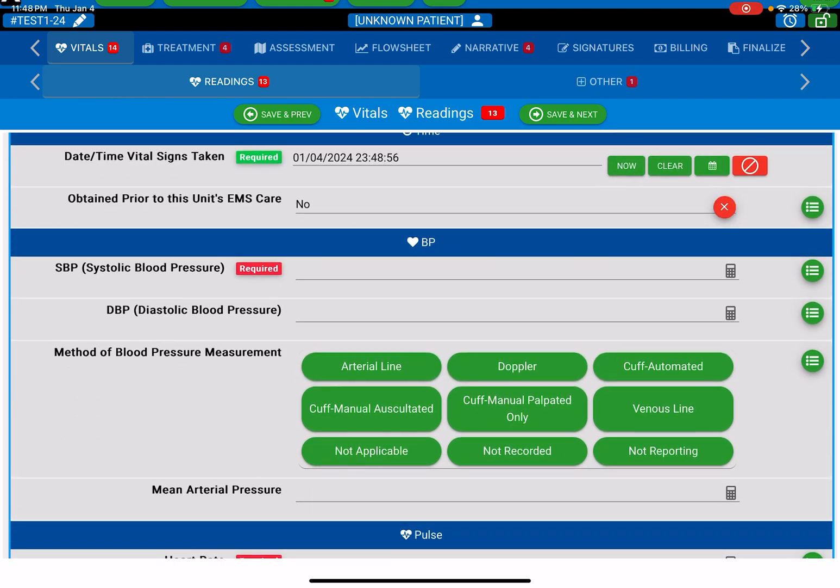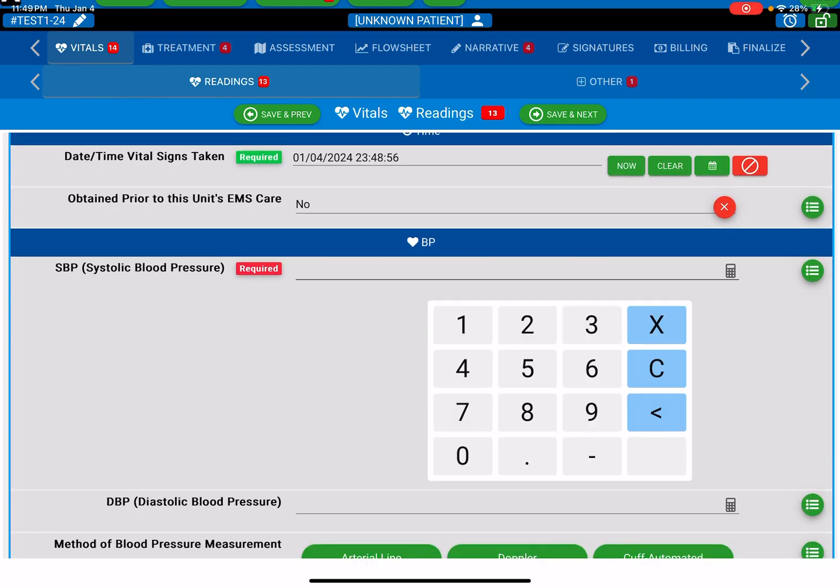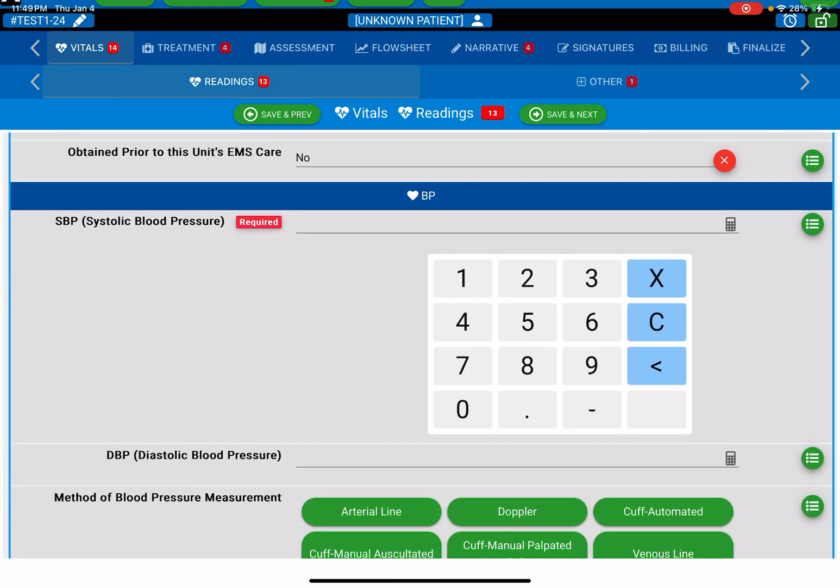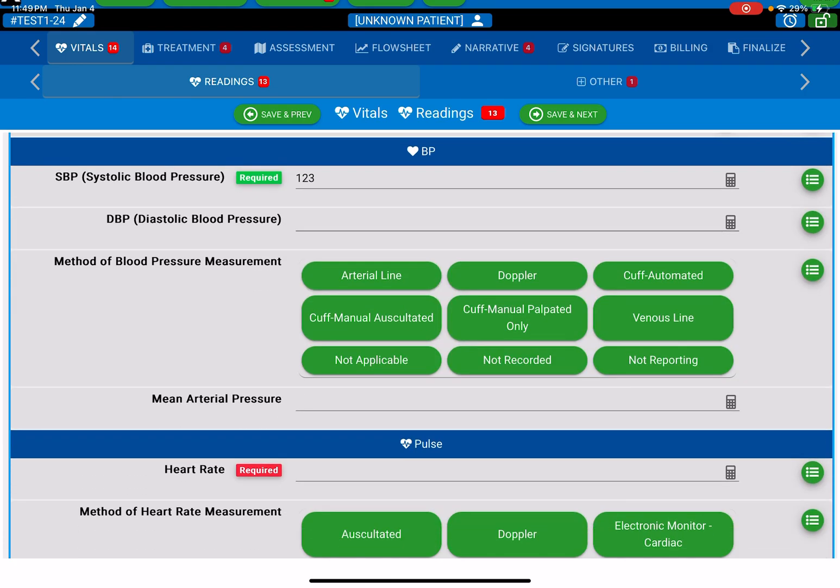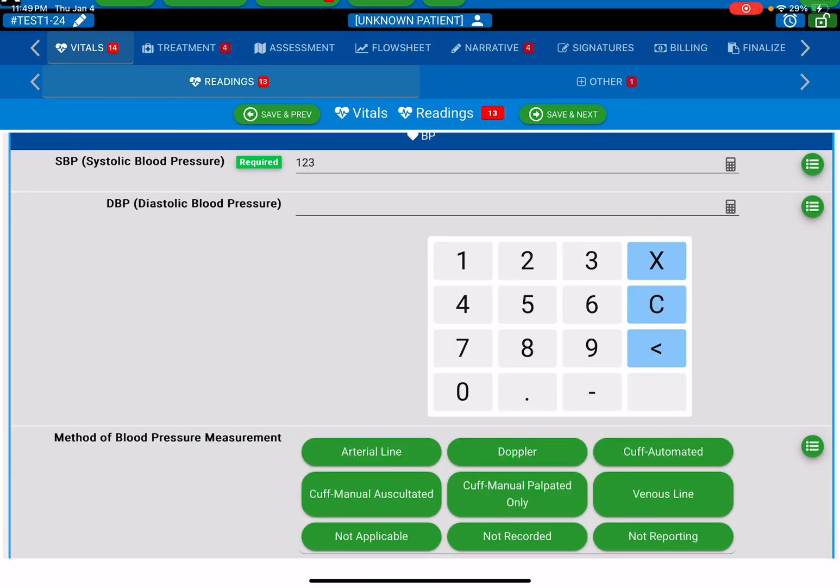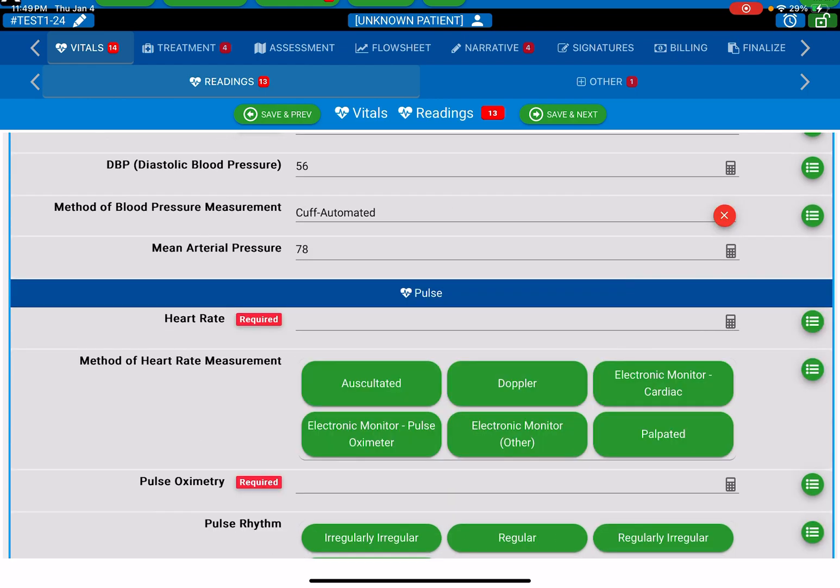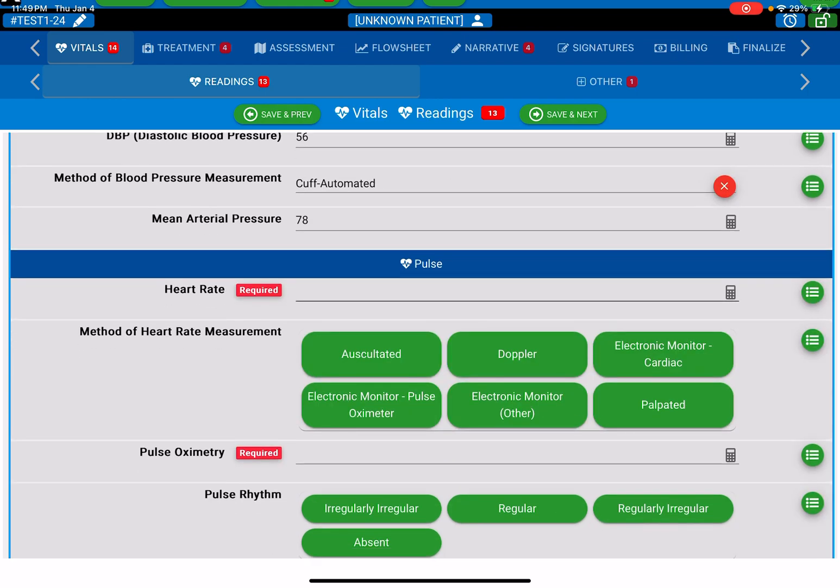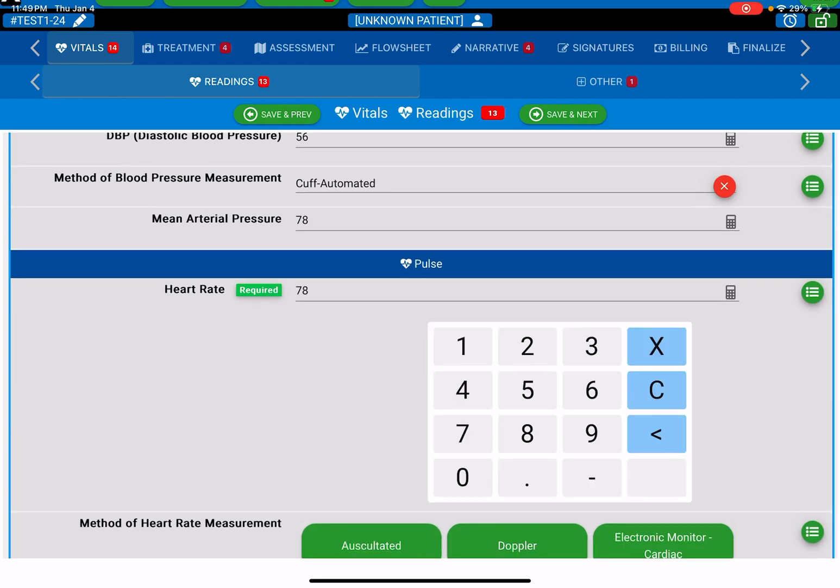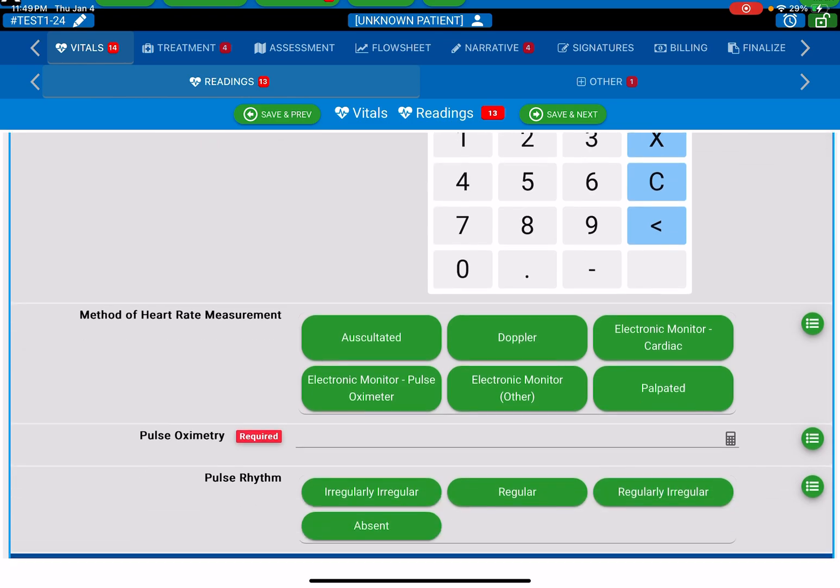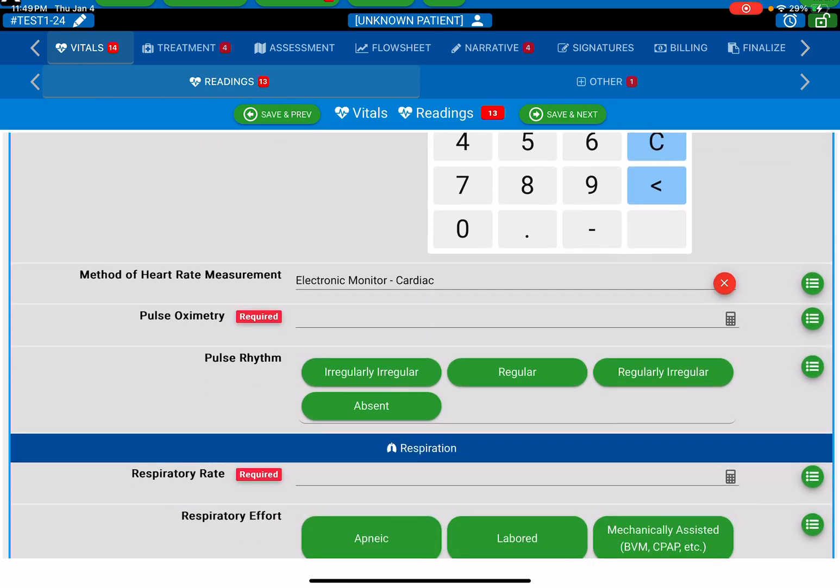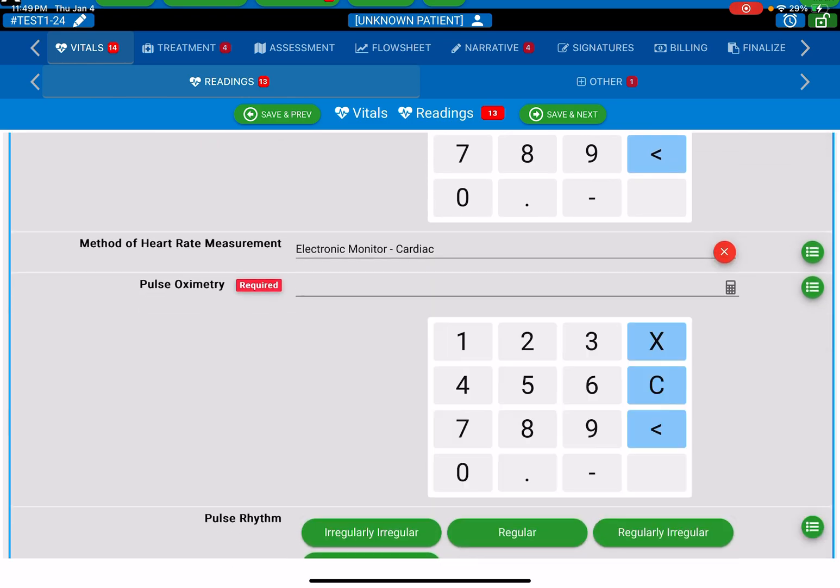It's a systolic blood pressure. I go ahead and put in a number. Click X, and keep going through. This was an automated cuff. Heart rate was 78. I took that by cardiac monitor.